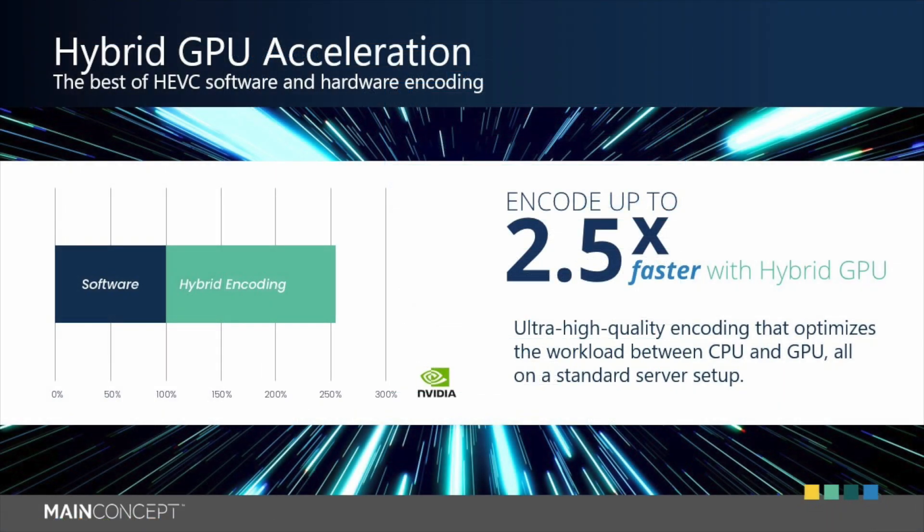As compared to full hardware encoding alone, the MainConcept Driven Mode uses the GPU only for the pure frame encoding, while all of the pre-processing, bitrate control, and coding decisions are done by our software codec. This guarantees the best encoding quality at still a significantly improved speed, up to 2.5 times faster.